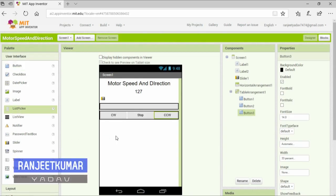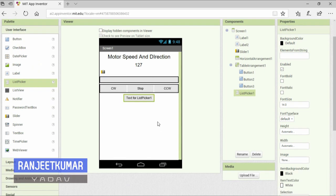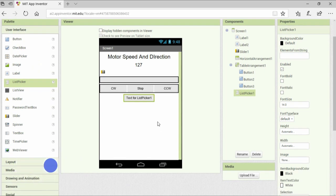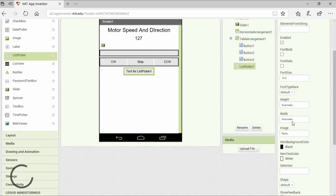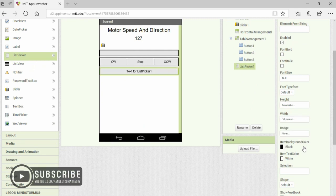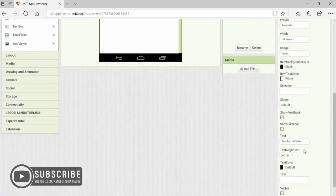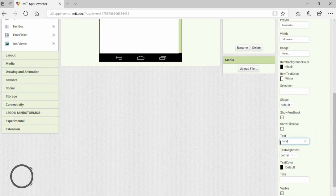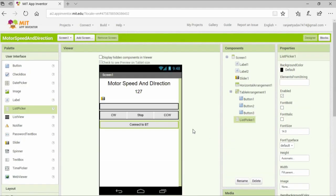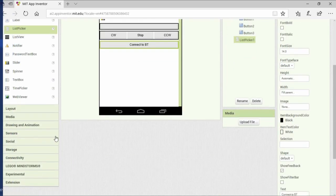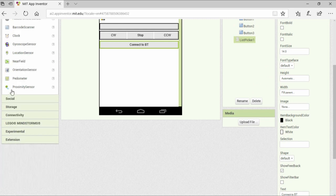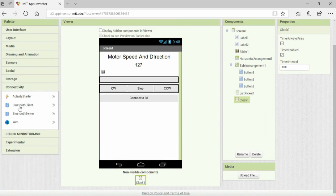We will also add a list picker that will contain all the Bluetooth devices that are paired with your phone. We will insert a clock for repeated operation, and for the connection with the Bluetooth module, I am going to add a Bluetooth client.